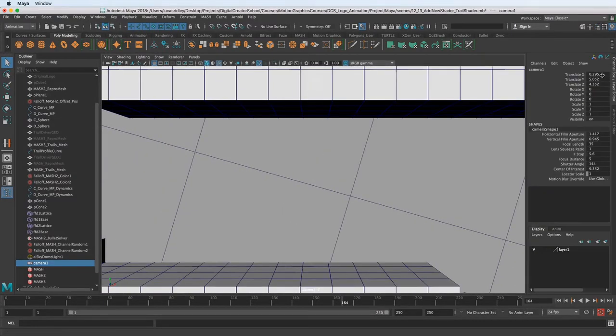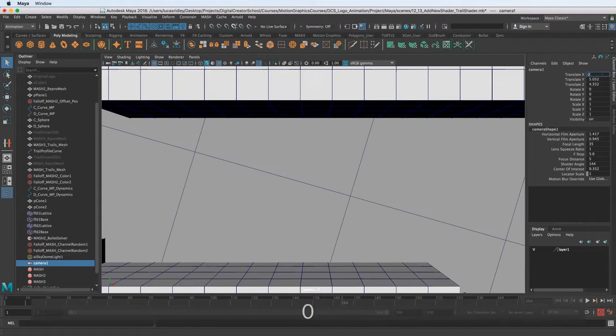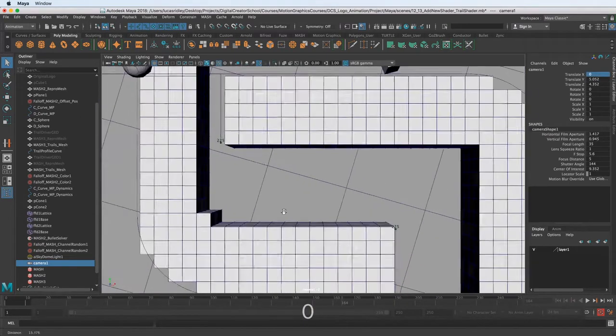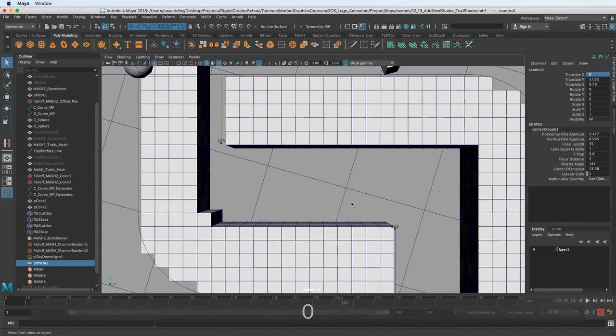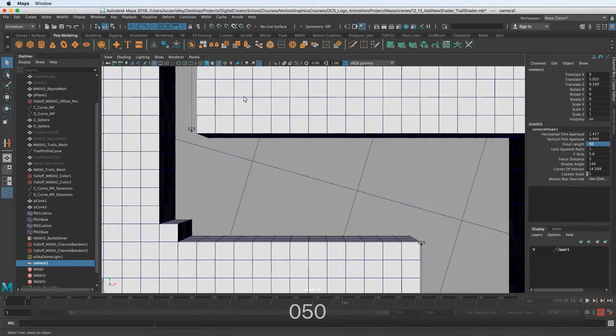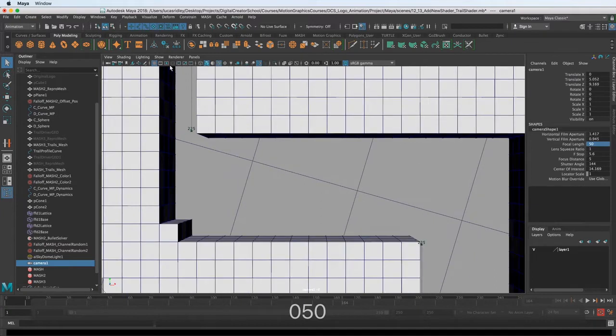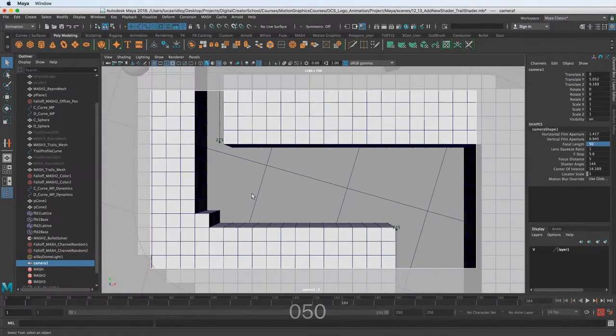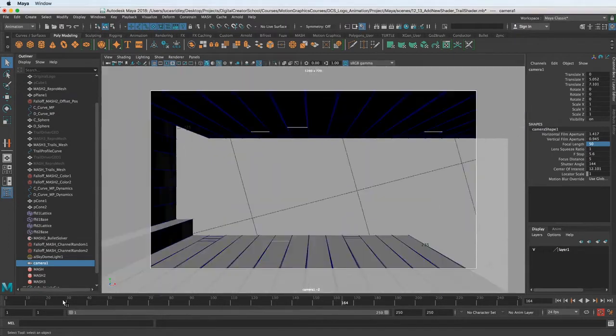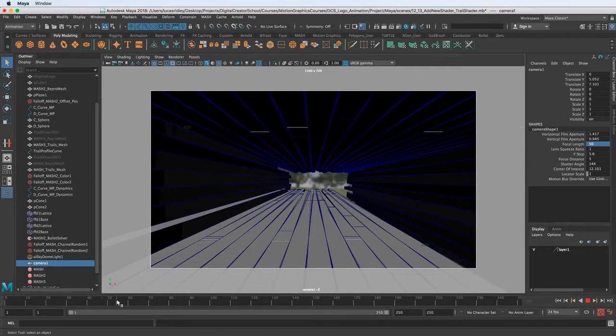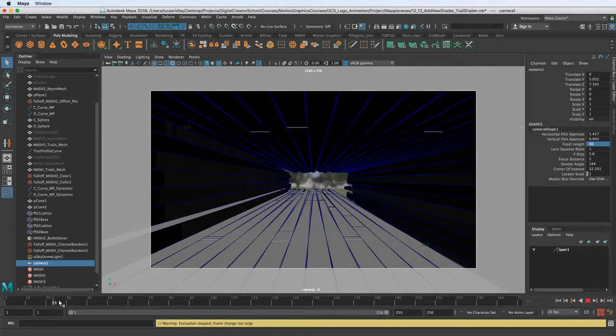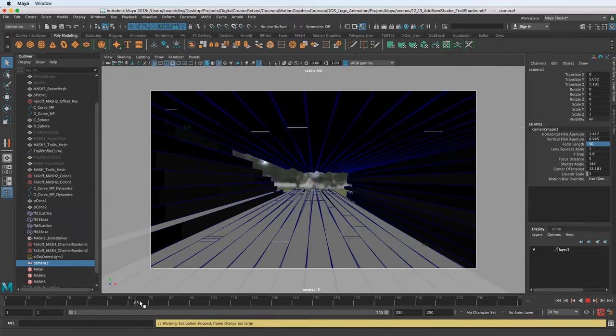So I want to zero out the X translation because I want it to be totally centered and I want to back it out a little bit and maybe choose a different focal length, something like 50. And then let's turn on the film gate so we can see what kind of framing we're going to have. So let's just scrub the timeline a little bit to kind of see the framing that we're going to achieve from the beginning.